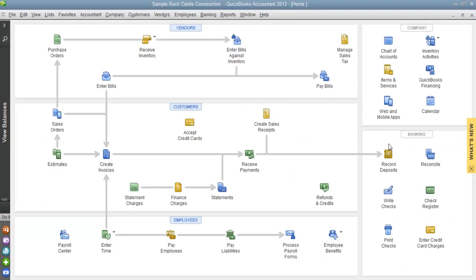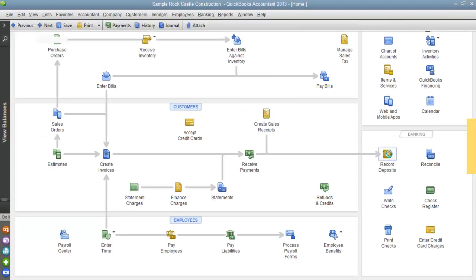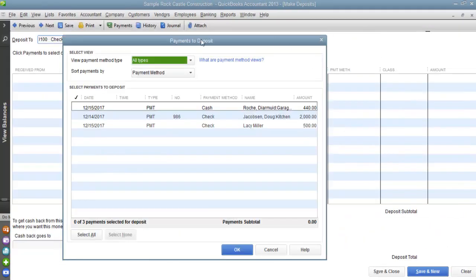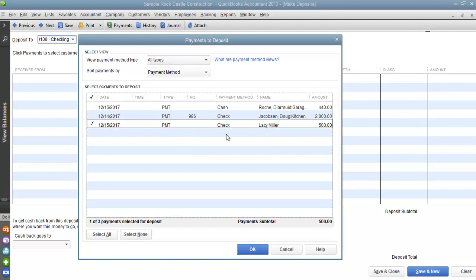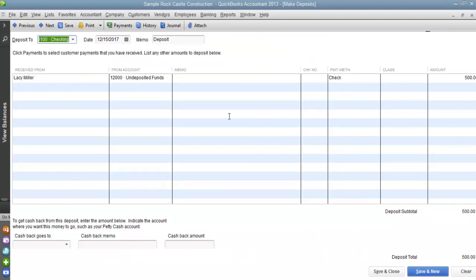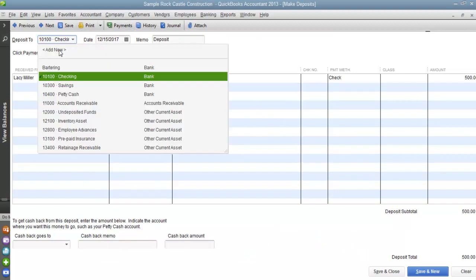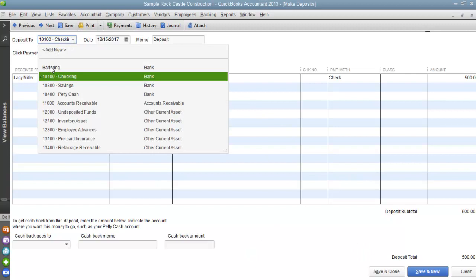Our next step is to record the deposit. You'll notice that the moment you enter, you will receive a pop-up window showing the deposits that are currently pending. We want to find Lacey Miller for $500, click on that deposit, and then click OK. Before you hit Save and Close, direct this deposit into our bartering account. Once you're done, go ahead and click Save and Close.